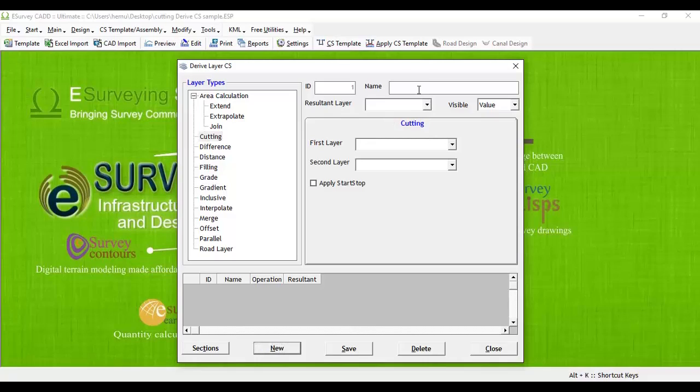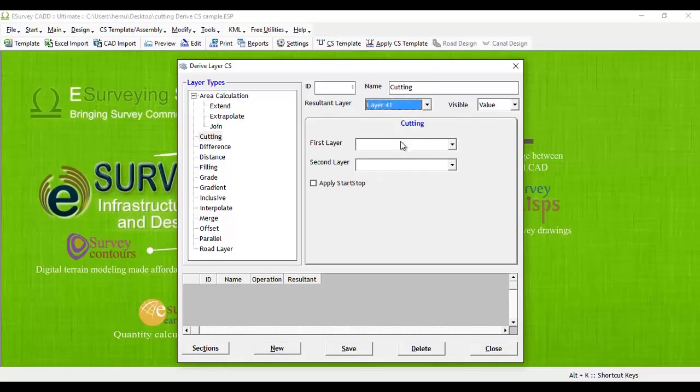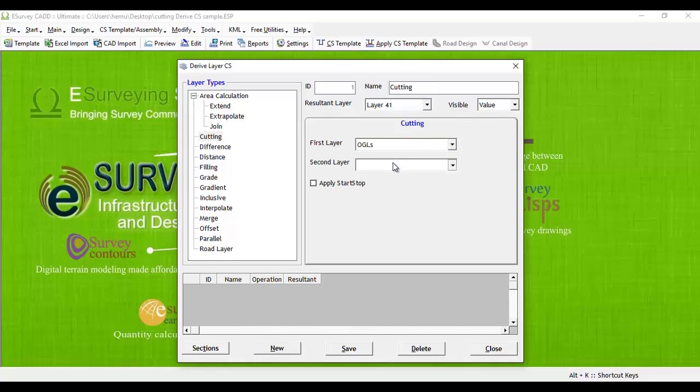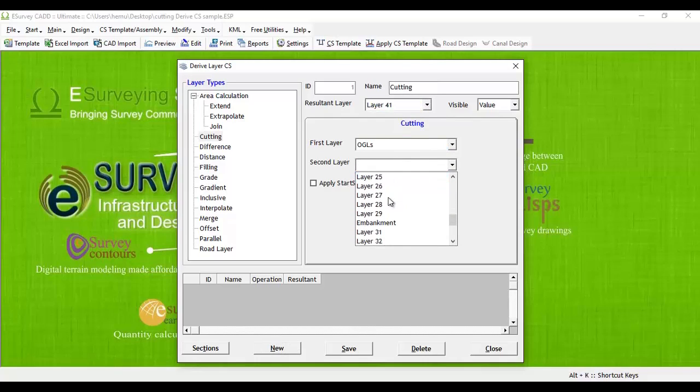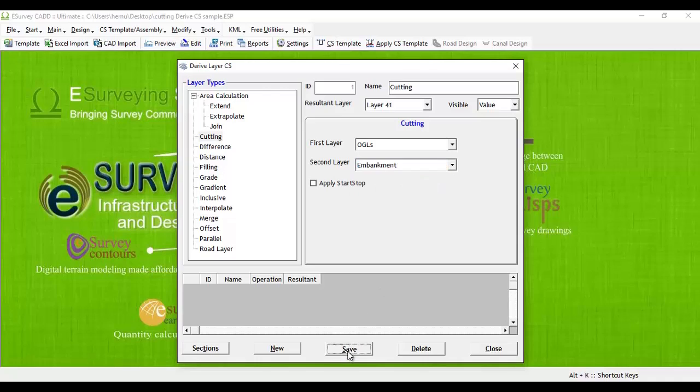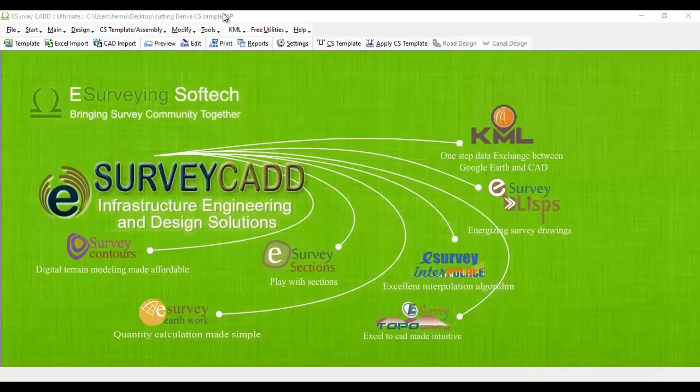Click on the new button and specify a layer name, say layer 41, as a resultant layer. Now specify layer 1 as OGL layer and the second layer as embankment layer. Save it. Close derive cross-section layers window.